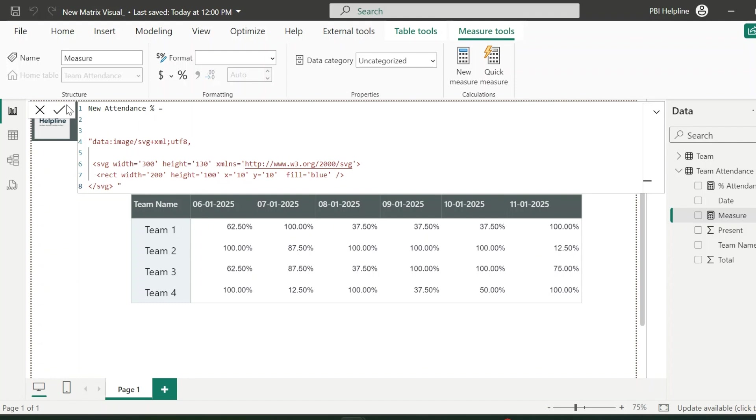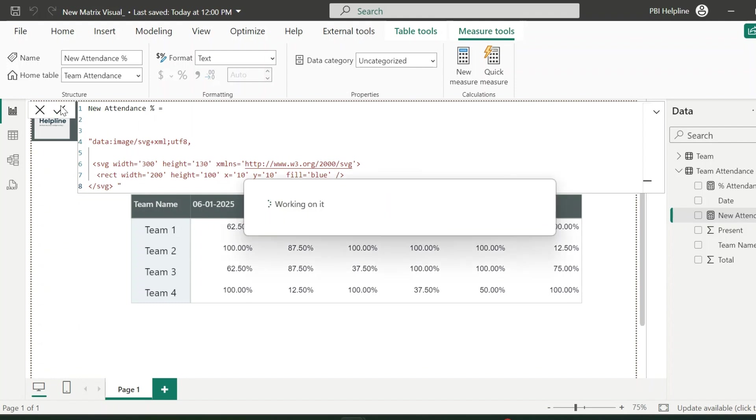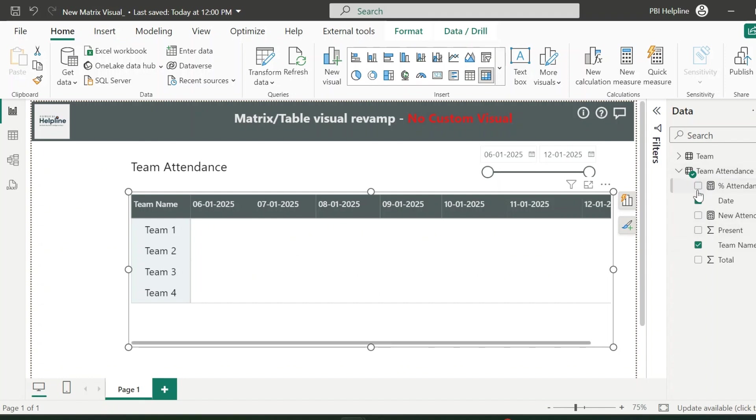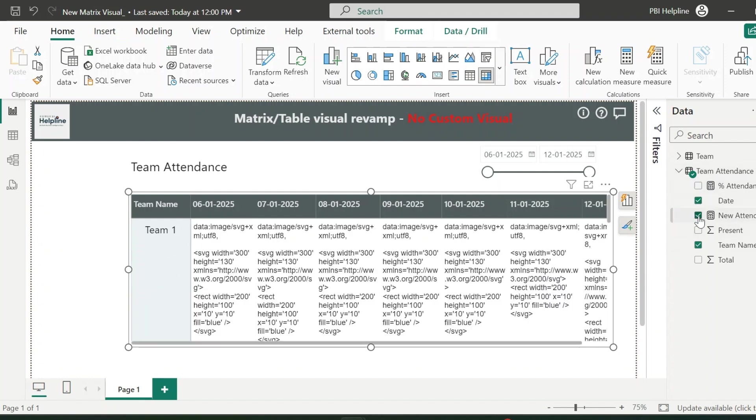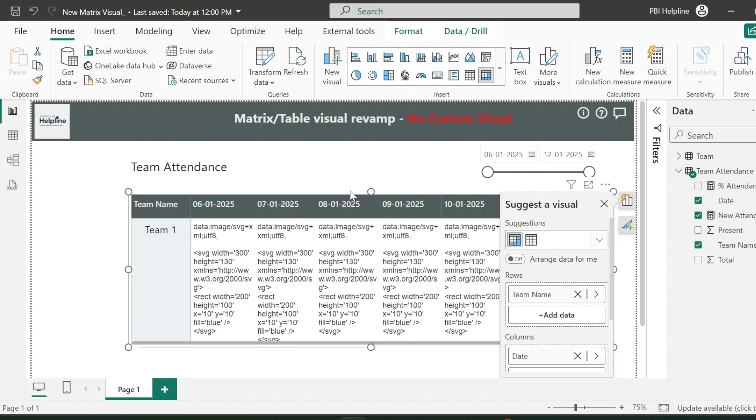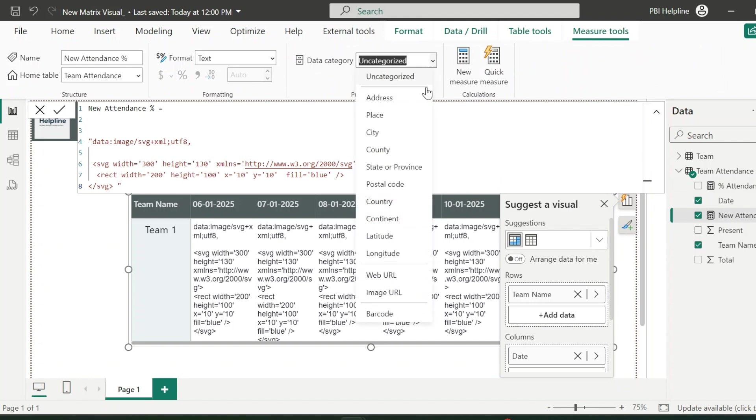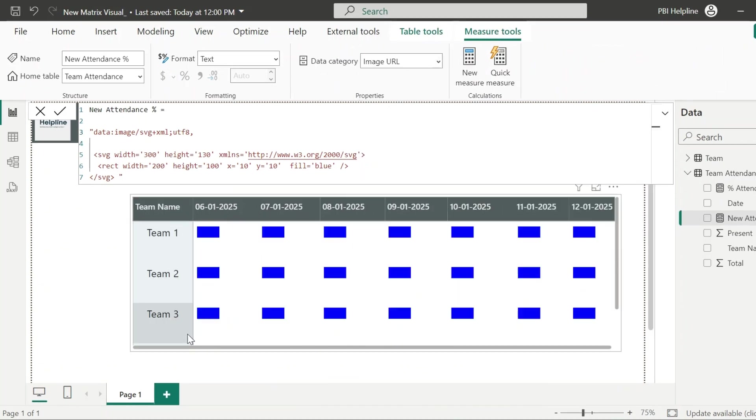So I will remove my existing measure and use this new measure. And I can see just bunch of codes inside my visual. To make this working, I need to define the data category of this measure as image URL. All right.